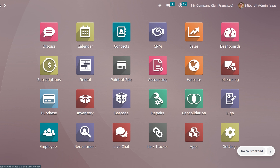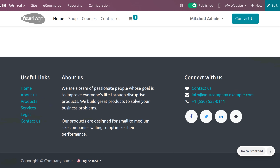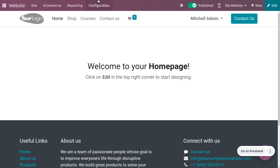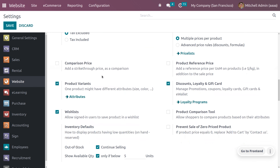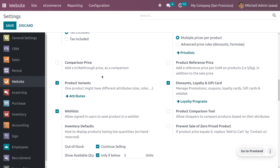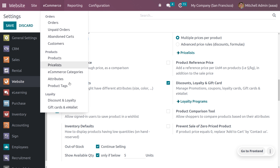For easy and convenient transactions. Let's get into the website module to manage the e-wallet. First, you need to go into the configuration settings menu, scroll down, and you can see an option for discounts, loyalty, and gift cards. You have to enable that — this will allow you to manage promotions, coupons, loyalty cards, gift cards, and e-wallets.